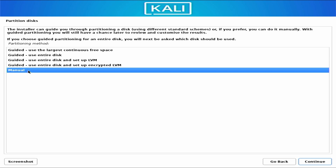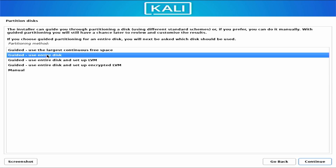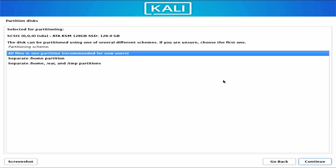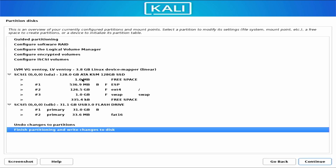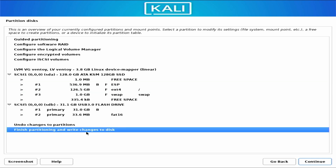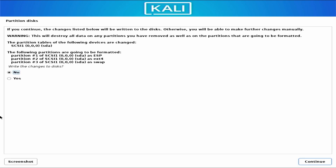If you don't know how to dual boot Kali Linux with Windows 11, comment below and I will make a separate video about it. Since I am using only one SSD entirely for Kali Linux, I select 'Use entire disk' and click continue. Then select your SSD or disk drive — I am selecting this 128GB SSD — and click continue. Select 'All files in one partition,' then continue. The installer will automatically create partitions on your disk. Select 'Finish partitioning and write changes to disk,' click continue, then select Yes to write the changes, and click continue.